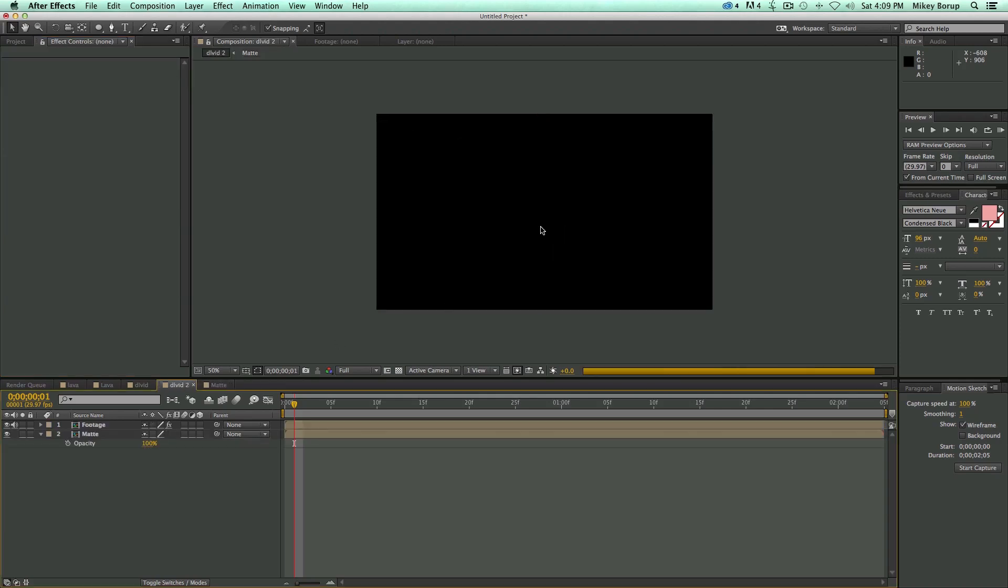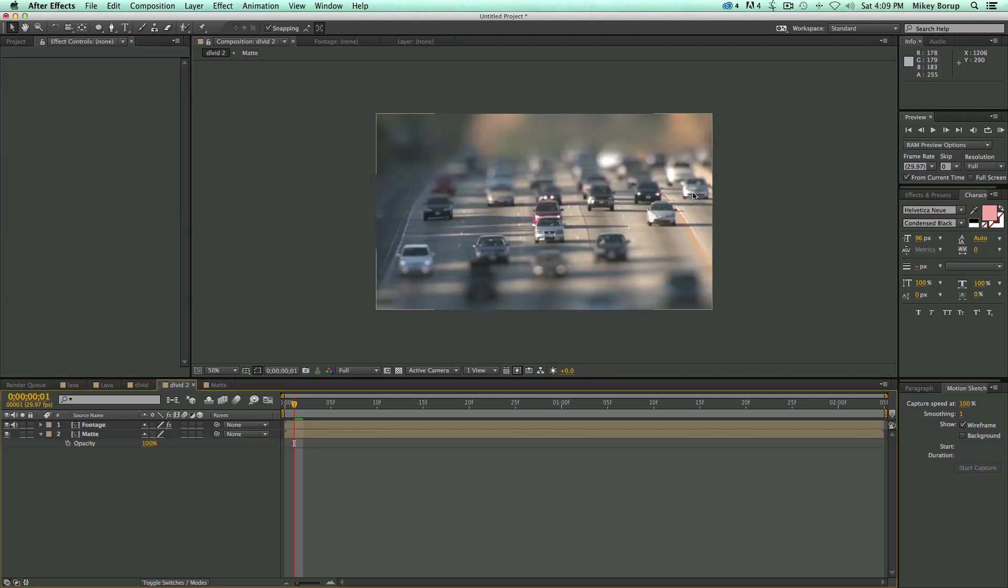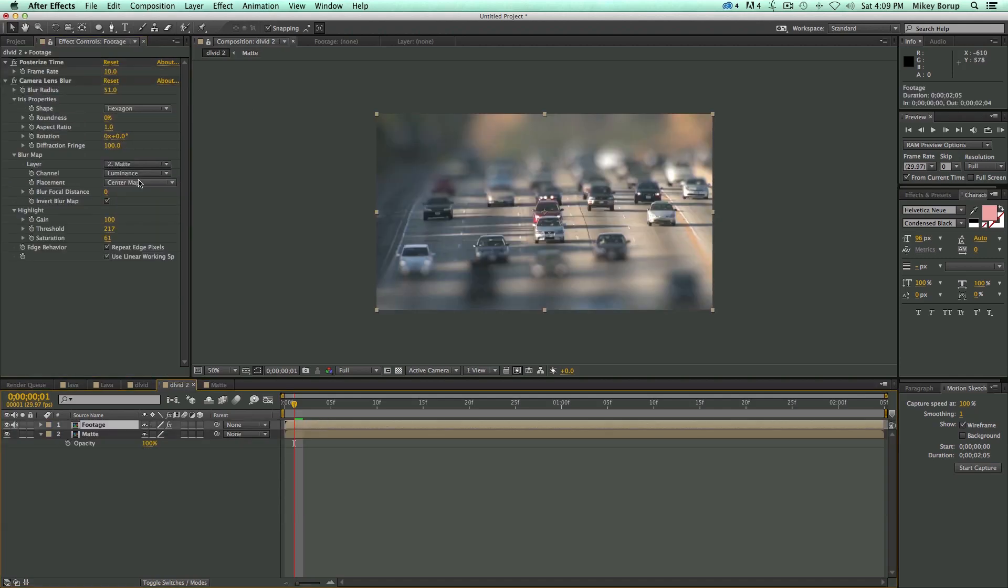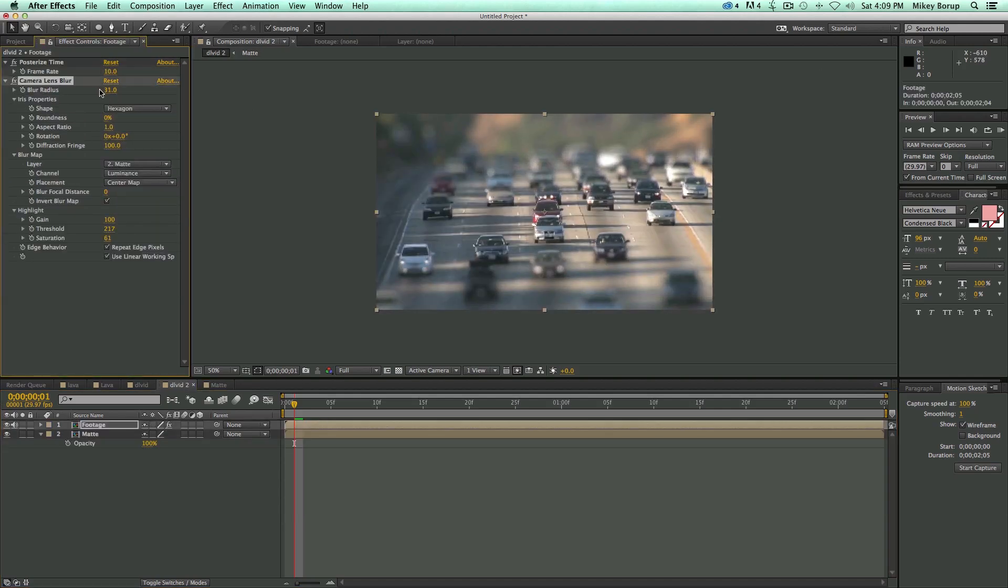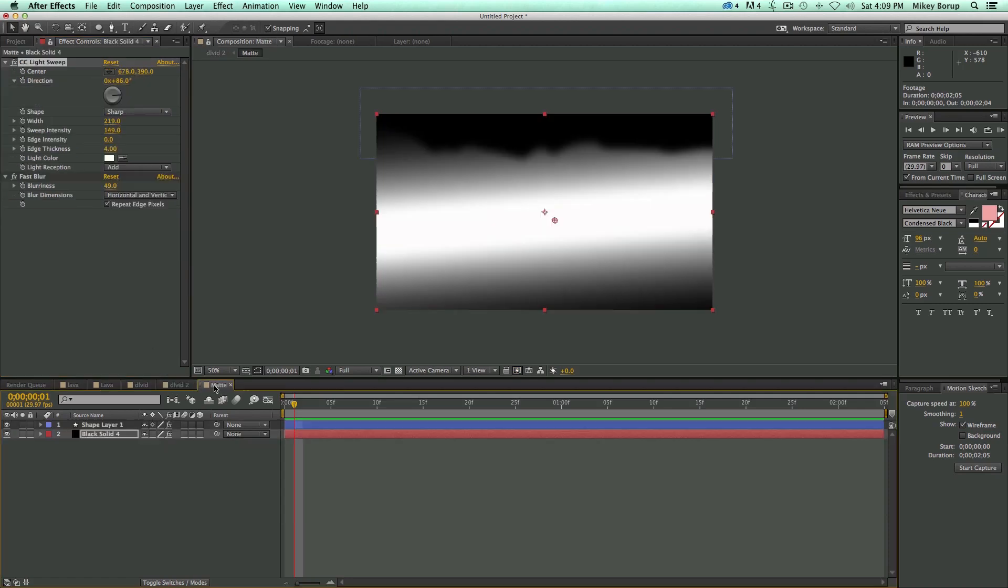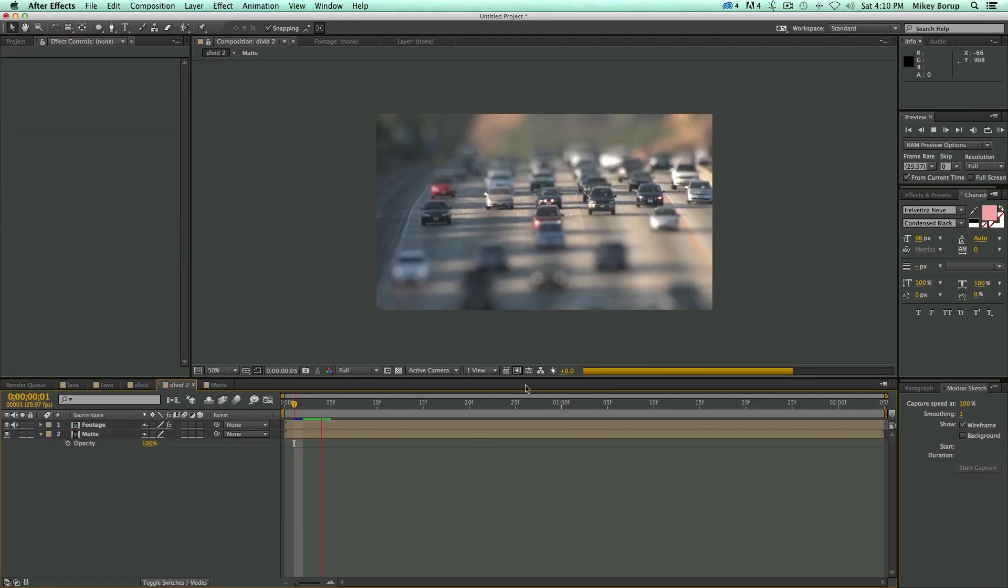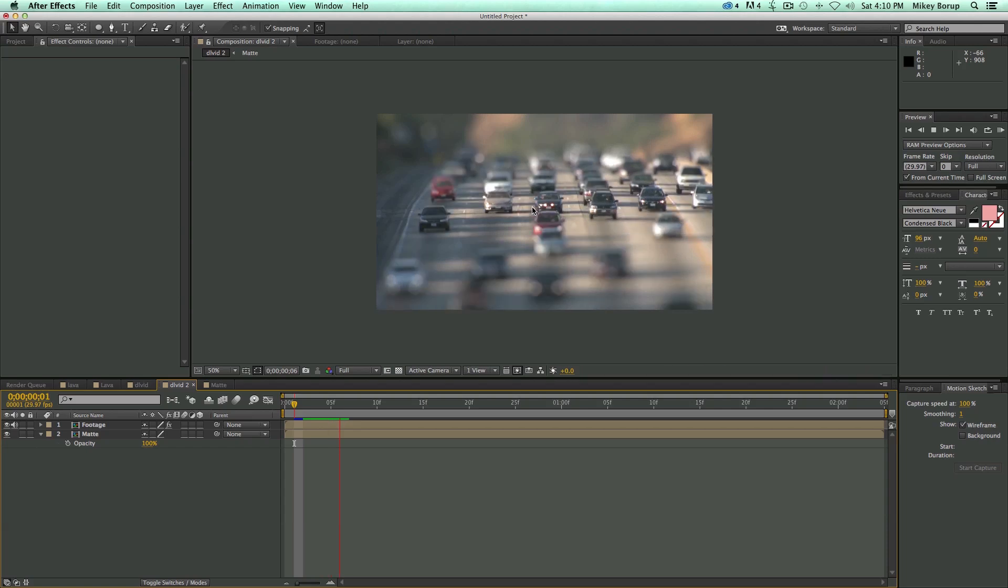Make sure you keep the intensity over 100, otherwise you won't have a spot in the center that is focused. So I think I like this on sharp. Let's go in and bring this down a little bit. So there is the miniaturization tilt shift look.